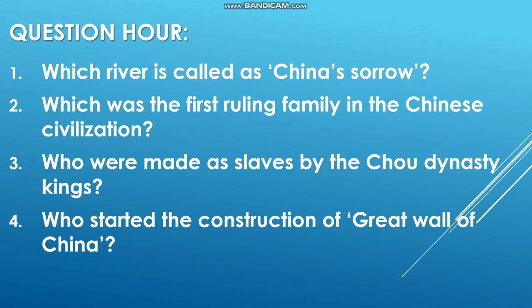Third question: Who were made slaves by the Zhou dynasty kings? The Zhou dynasty kings made the prisoners of war into slaves. Last question: Who started the construction of the Great Wall of China? Qin Shi Huangdi started the construction of the Great Wall of China.